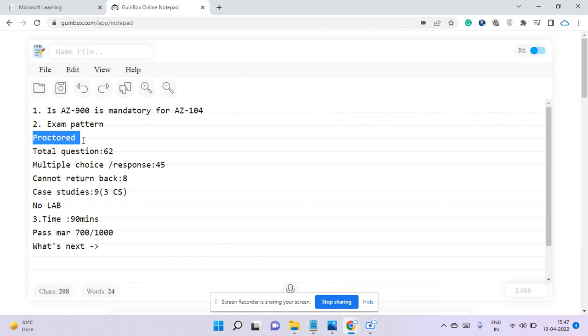AZ-900 is not mandatory for AZ-104, but if you take it, you'll get an idea of how Microsoft examinations work. The exam pattern is proctored—you can take your exam from your home laptop or PC. You should have good connectivity, a clean desk, and mobile, pen, pencil, water bottle—nothing is allowed during the exam, but you can wear a watch.